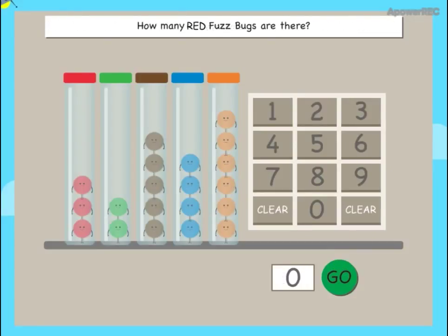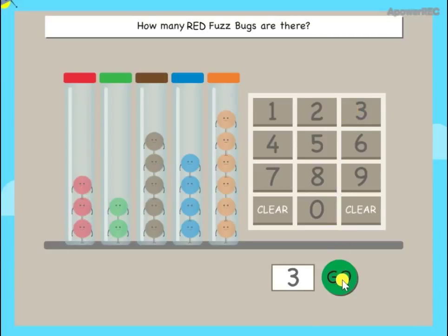How many red fuzz bugs are there? Awesome!